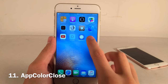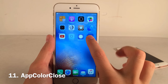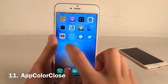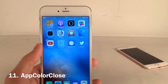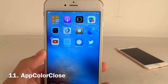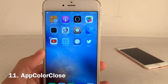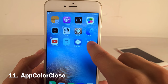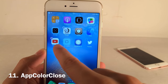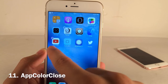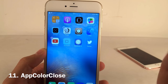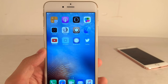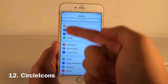App Color Close makes the delete 'X' button match the color of the app it's on when you enter wiggle mode. The Twitter X is a bluish tint because the app is blue, and the YouTube one is pinkish because it's red and white. It's a very small touch but a nice tweak.